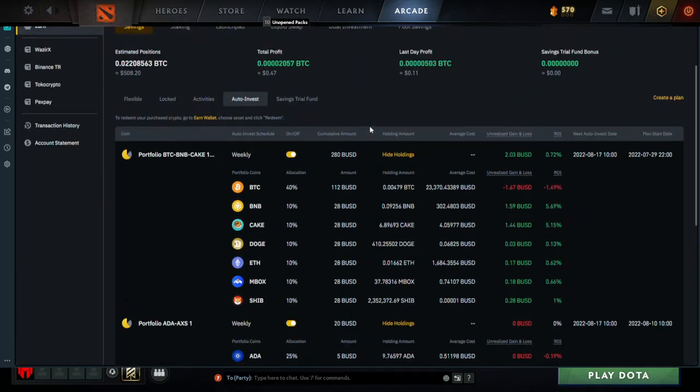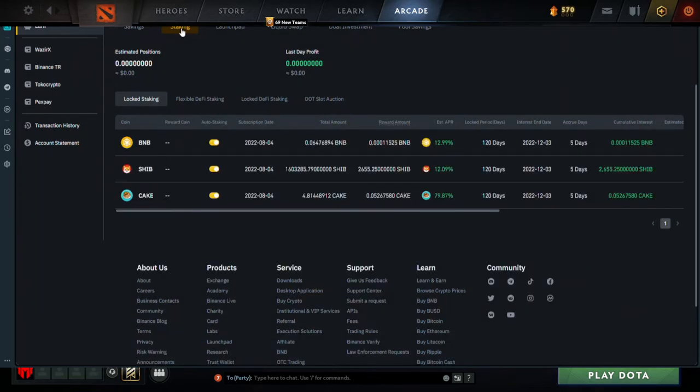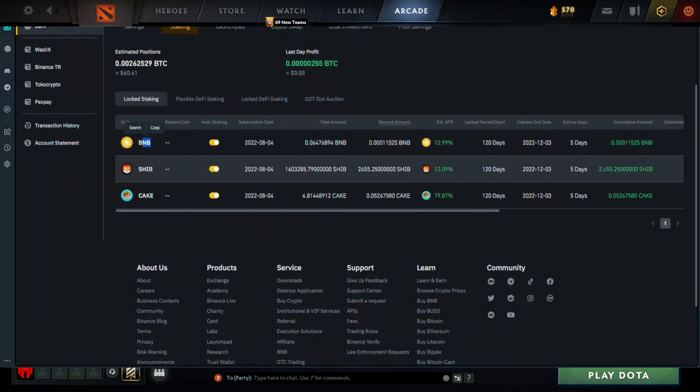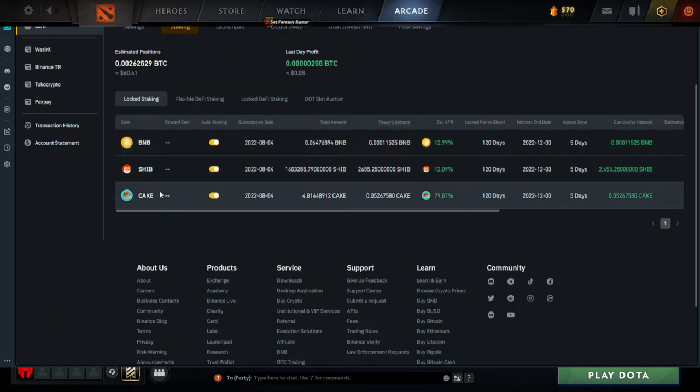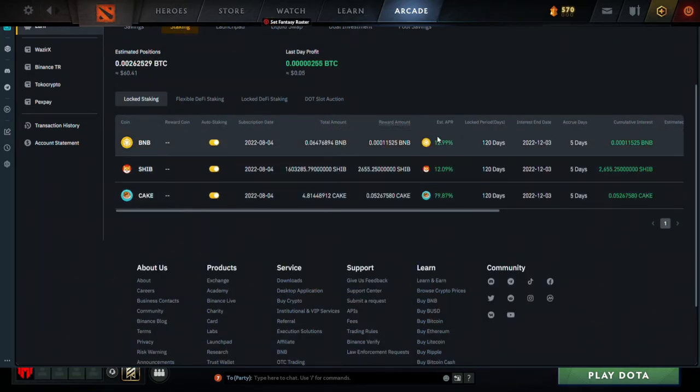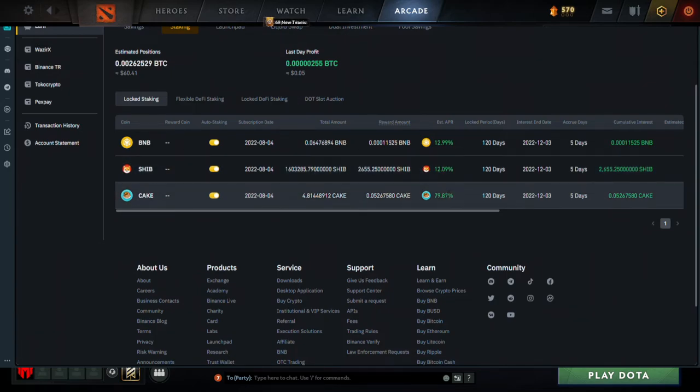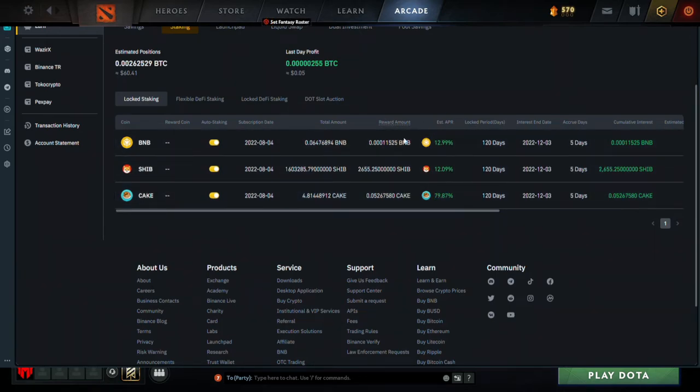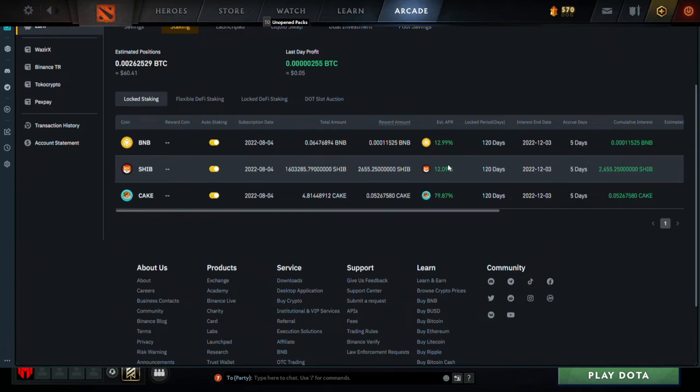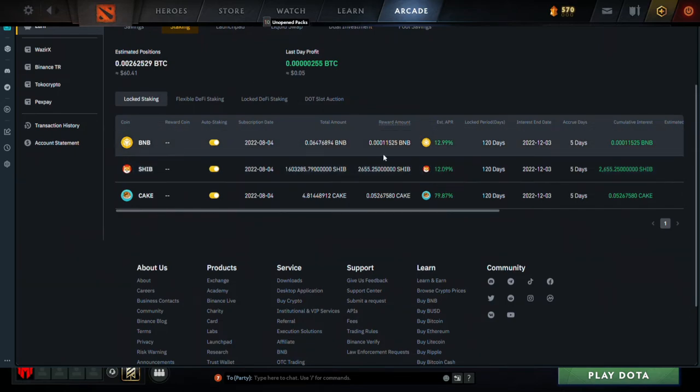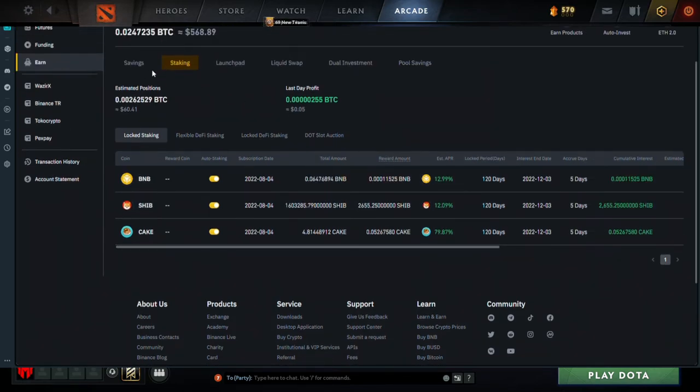The altcoins are currently carrying our Bitcoin, which normally used to be the other way around. But yeah, we'll see what the future will hold for us. The one thing that I want to show you guys over here is if I go into Staking - we have BNB, SHIB and CAKE here which is earning a lot of APR. You can see it's 13% on BNB, 12% on Shiba Inu and almost 80% on Pancake Swap or CAKE.